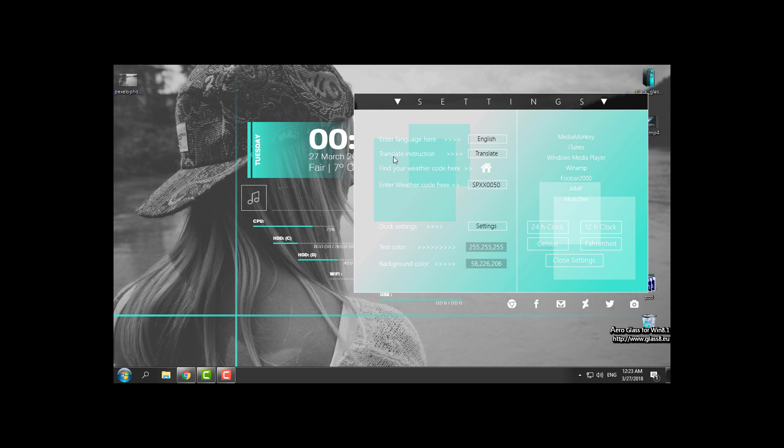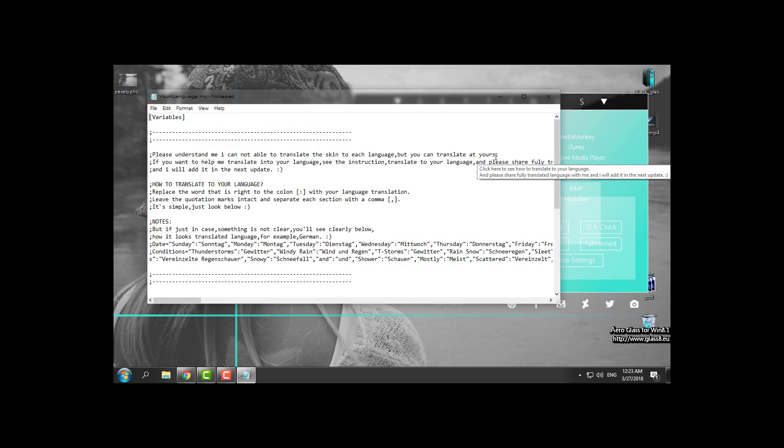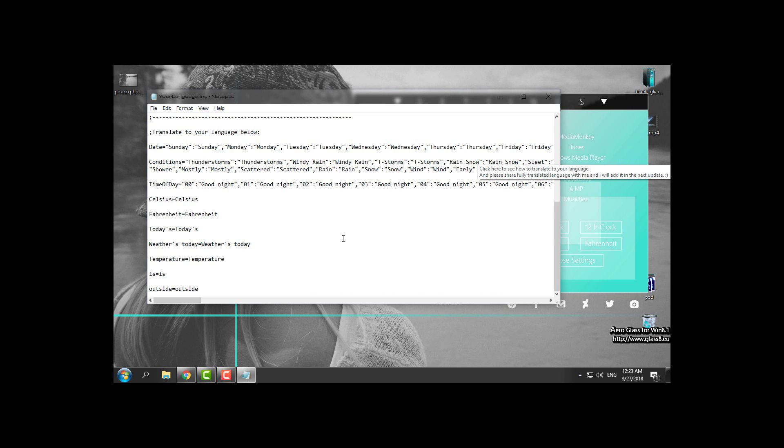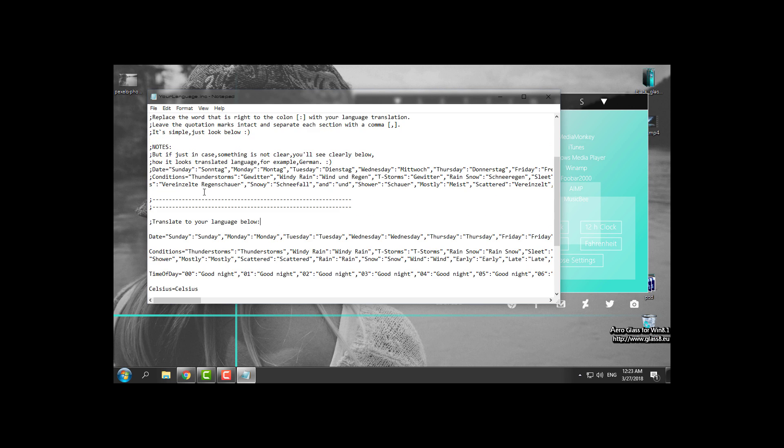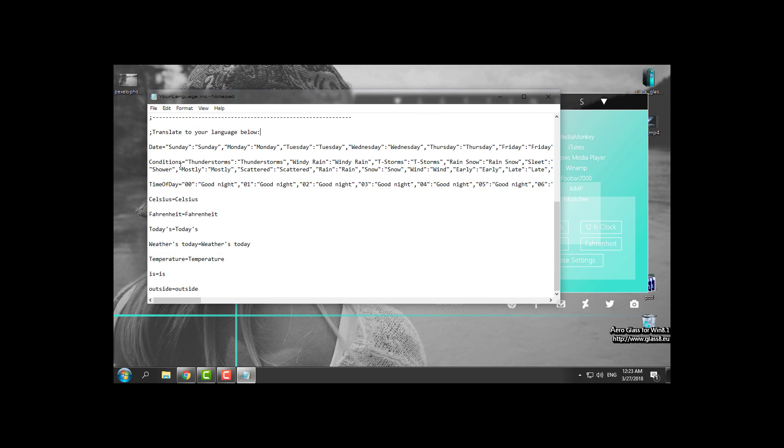You have translate instruction. Click on this and from here it says translate to your language below. So here basically you can enter your language instead of English.